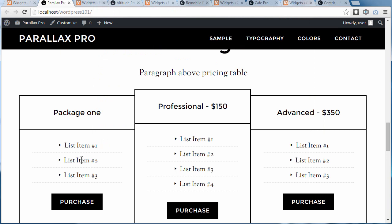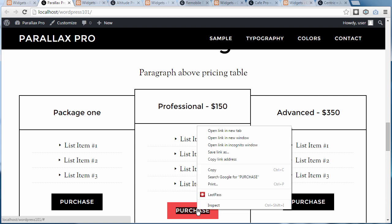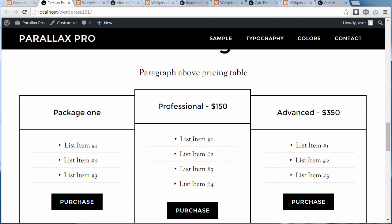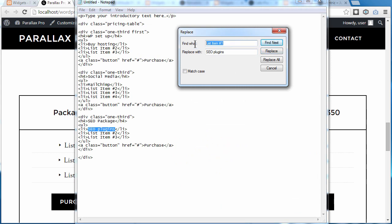Make sure you've changed all the text for all the different sections, including the button text. It might appear as though you haven't highlighted anything, but when you drag over it and hover, you can see you've highlighted it. Click Copy, go back to Notepad, find the button text, and change it to 'Buy Now.' Click Replace, and it's changed to Buy Now.